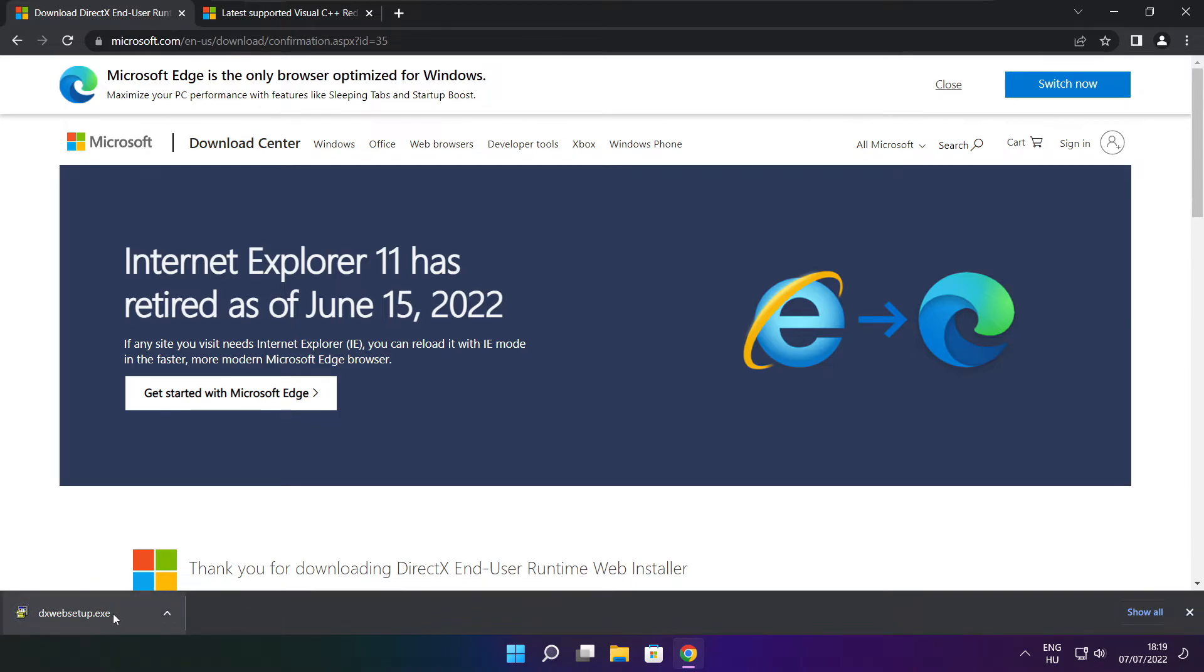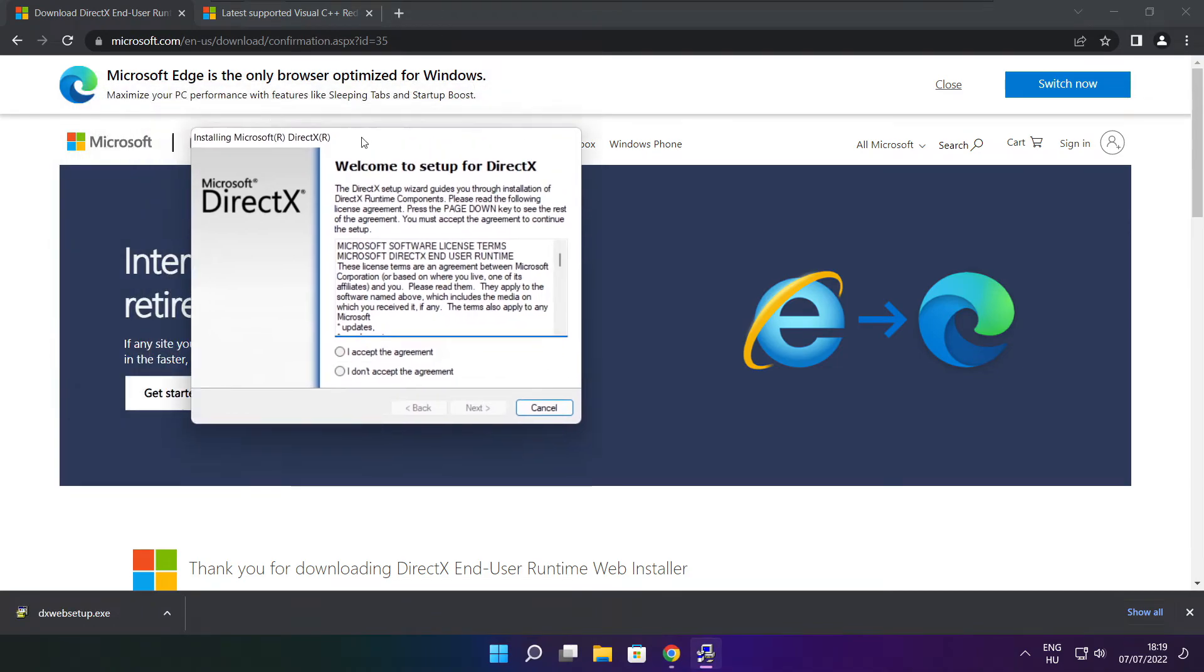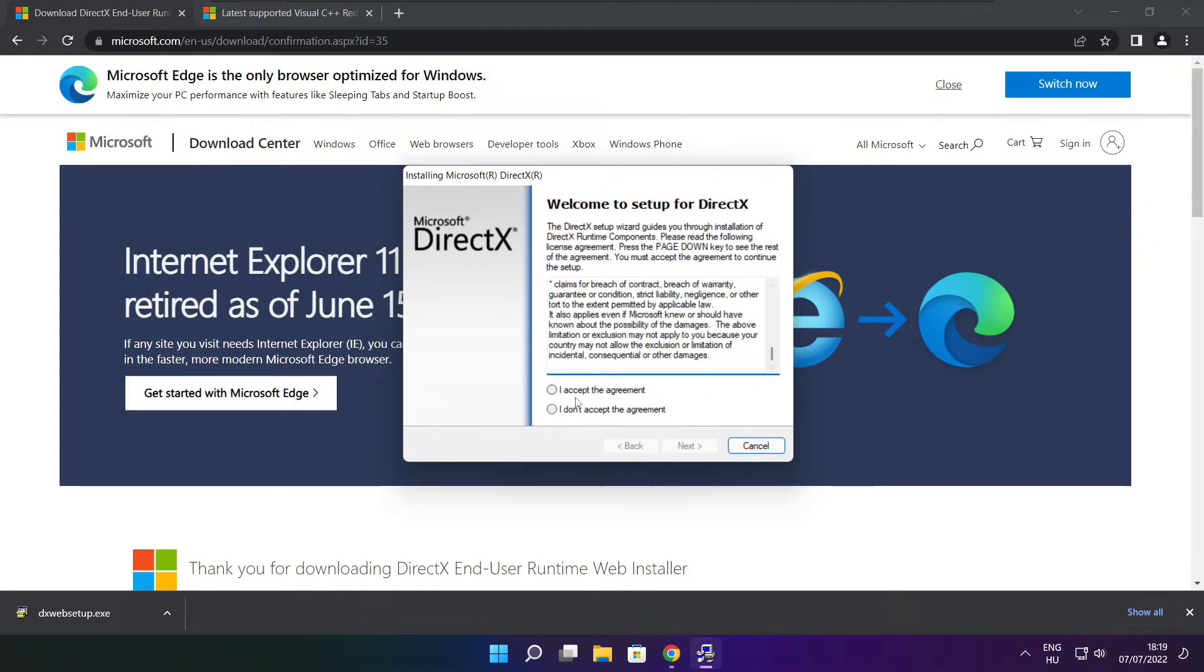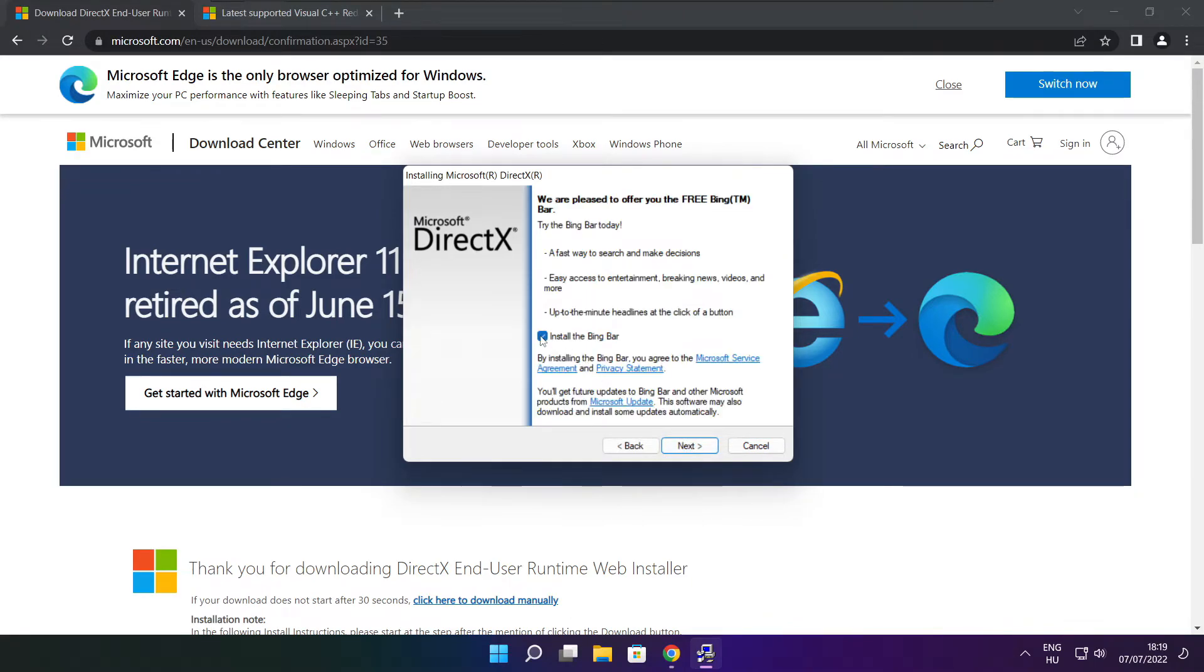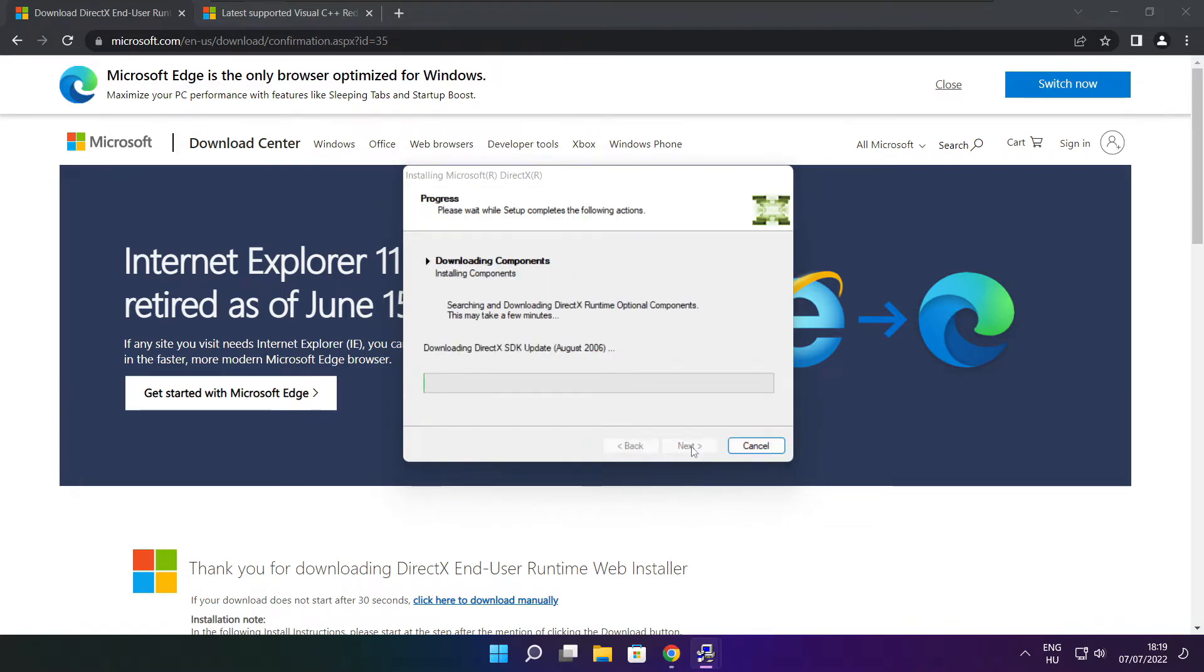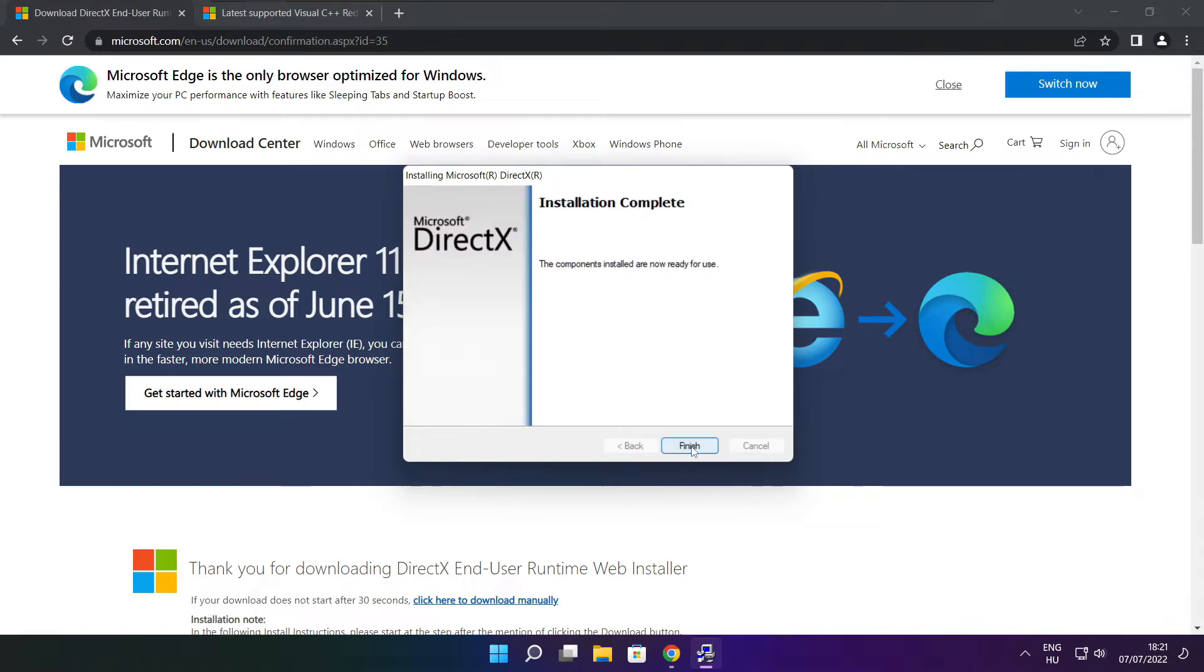Install downloaded file. Click I accept the agreement and click next. Uncheck install the bing bar and click next. Click next. Installation complete. And click finish.